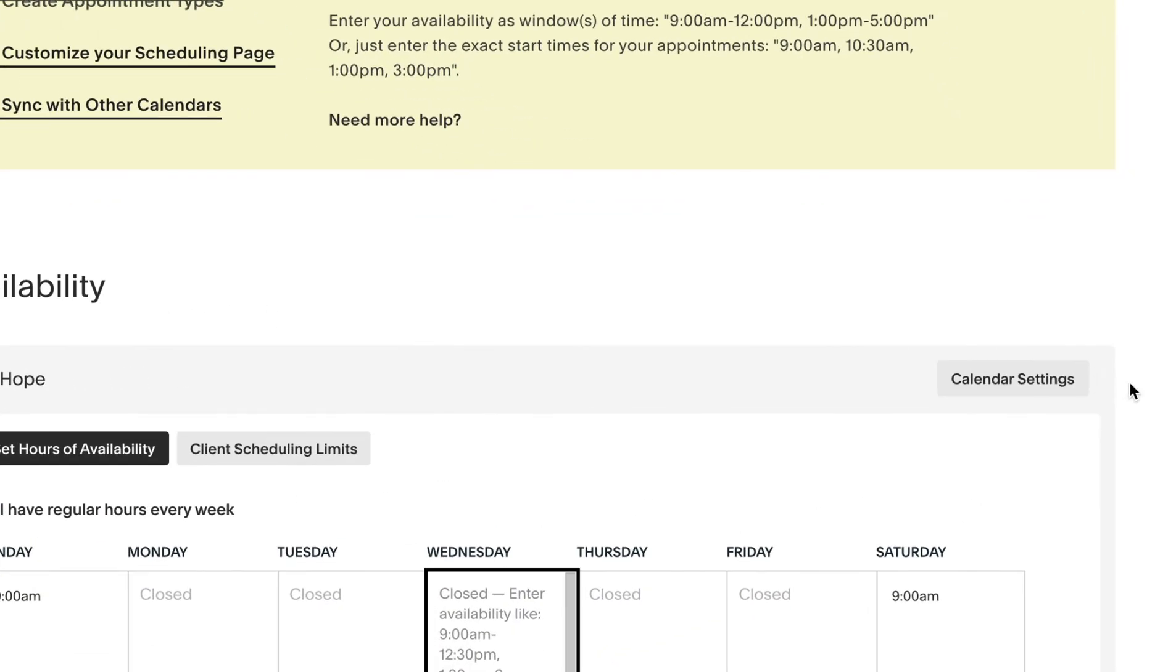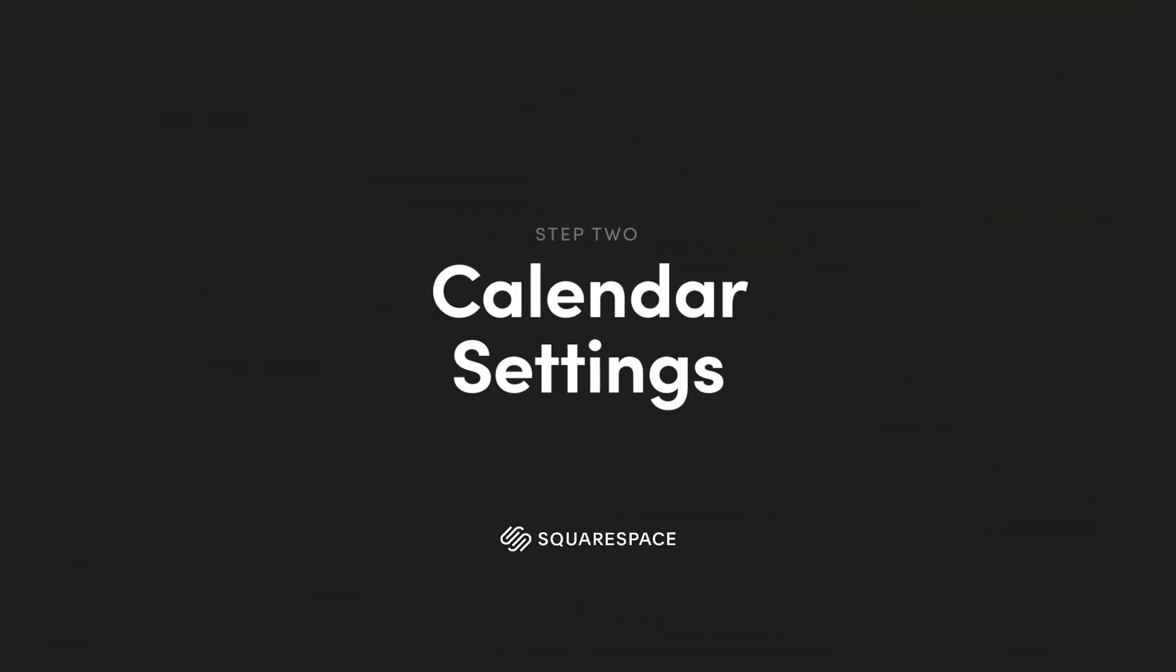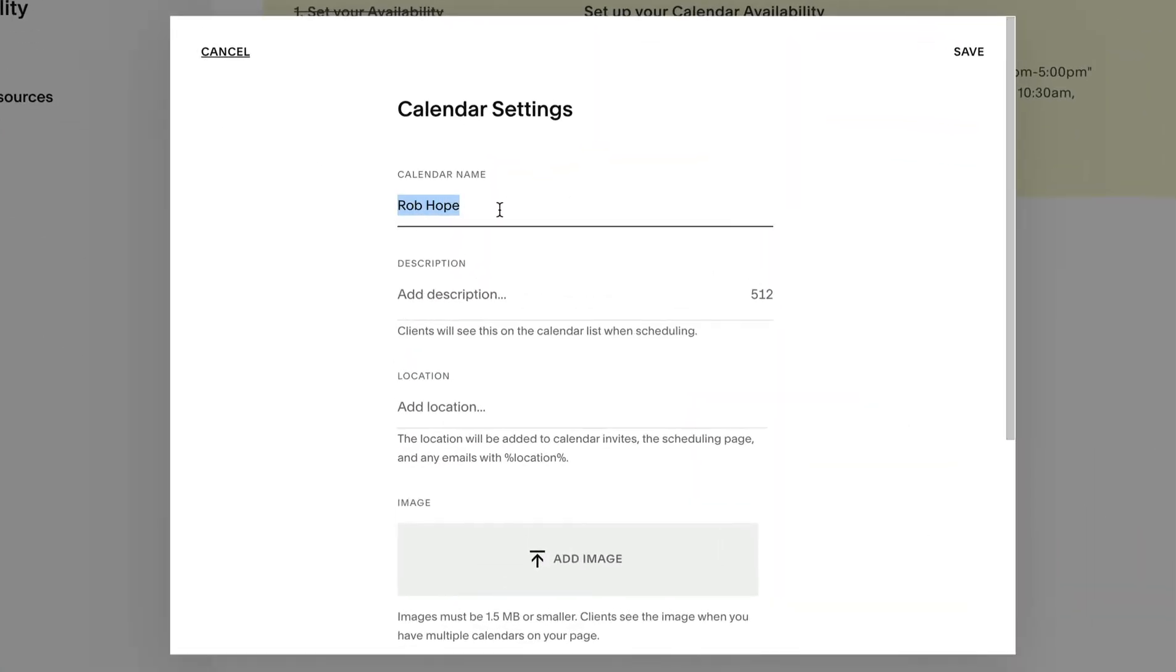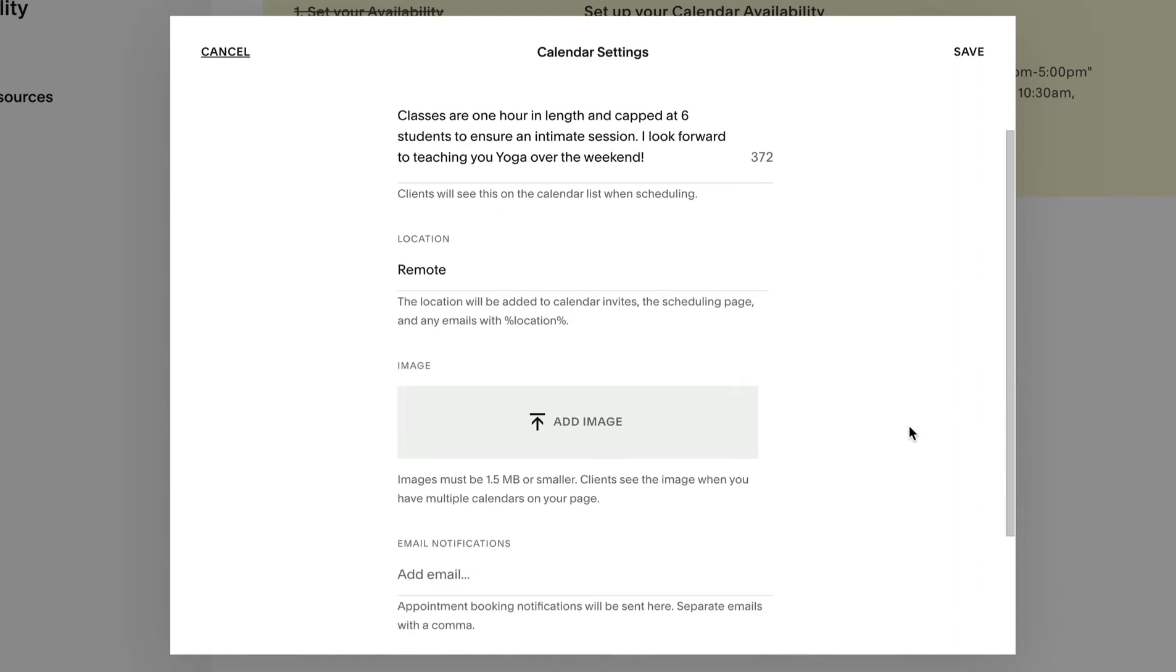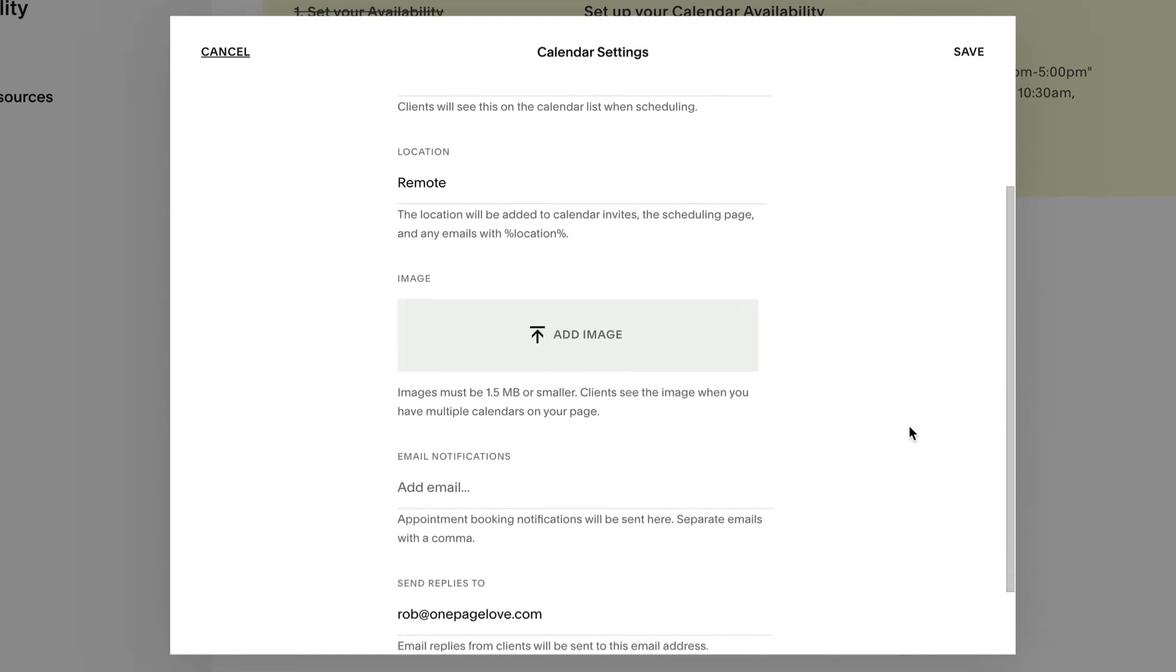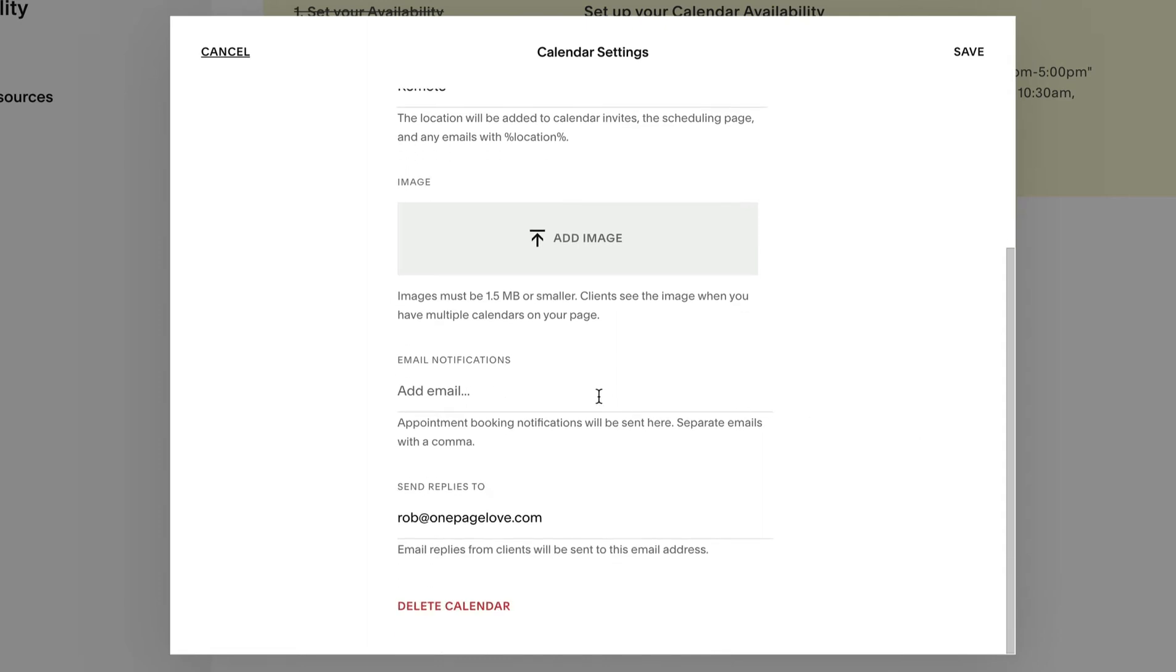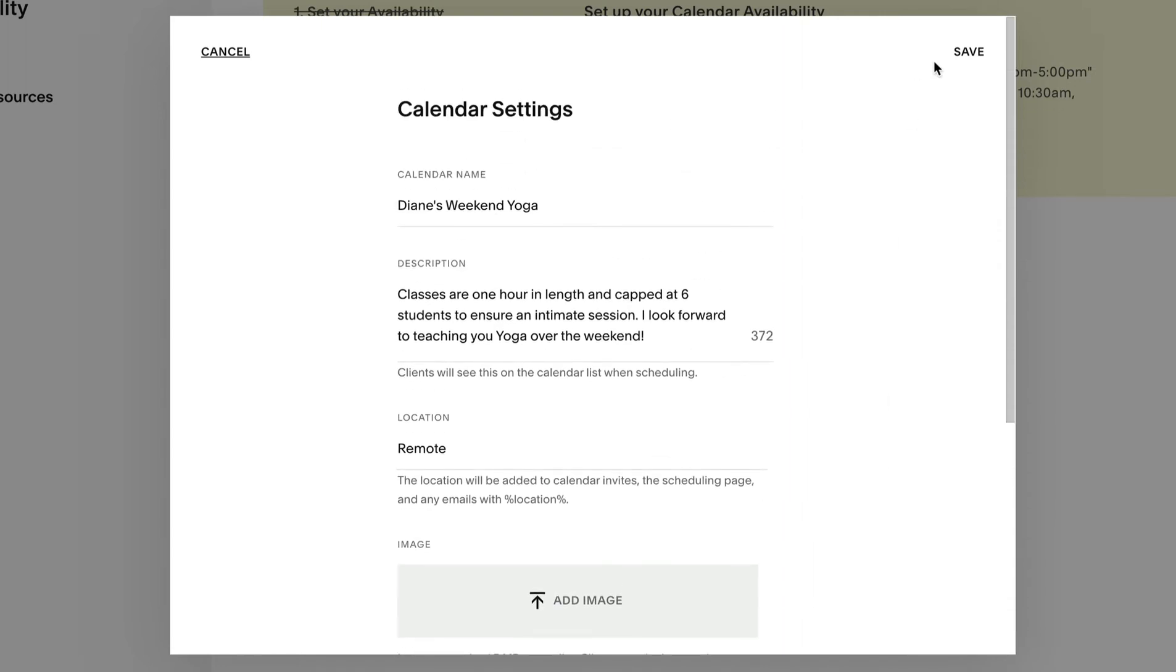Step two is calendar settings. Proceed to name your class and add a brief description. For location I'm adding remote as they are conducted online via video conferencing software. I'm skipping images. We only have one calendar for this tutorial but if you have multiple calendars add different images to differentiate the classes. And finally I add my email address for the booking notifications. Hit save top right.